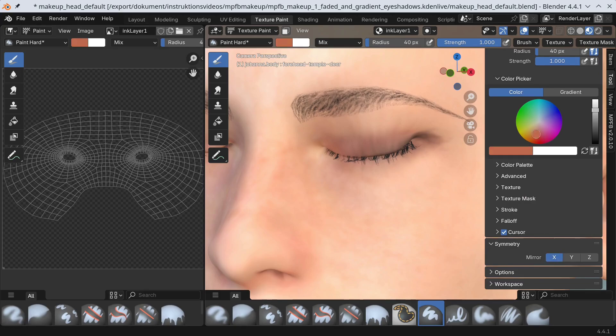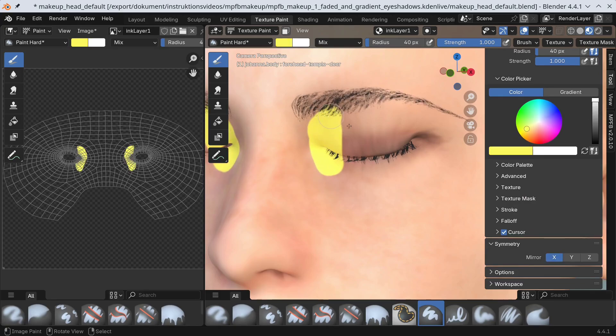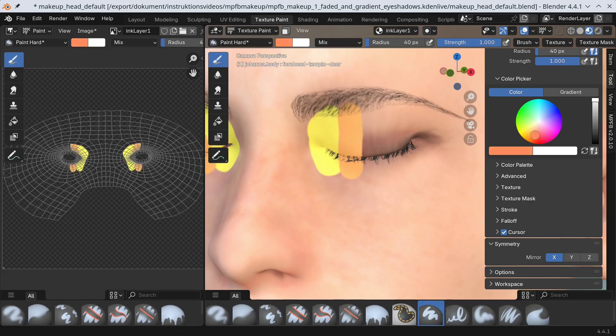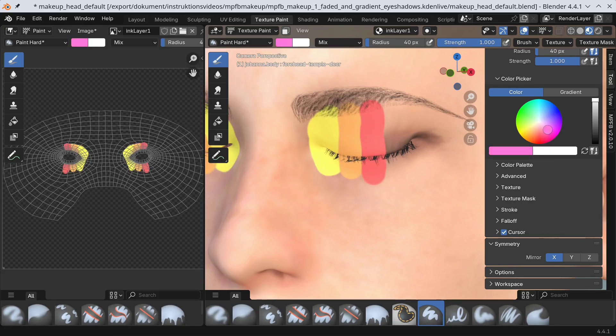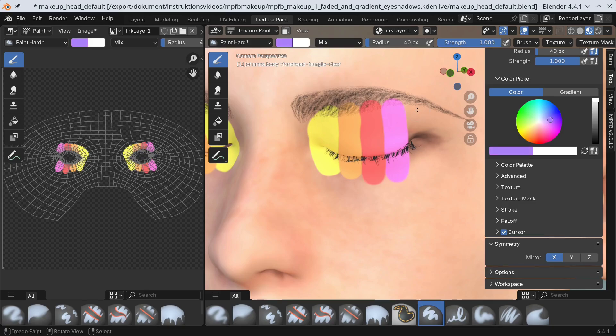This time I'll use strong colors. The actual colors don't matter much. Pick what suits your preferences. I'll paint vertical stripes across the eyes using colors around the palette.